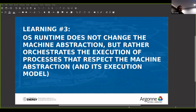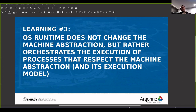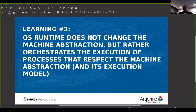Learning number four: multiple runtimes that implement different abstract machines assume full ownership of the system — they think they are the whole owners of the system. And when we put them together, they are going to collide with each other. This is sort of common sense; it's not a crazy thing.